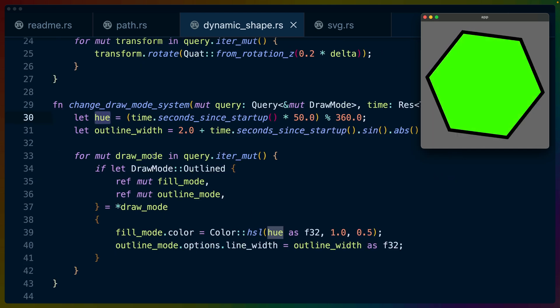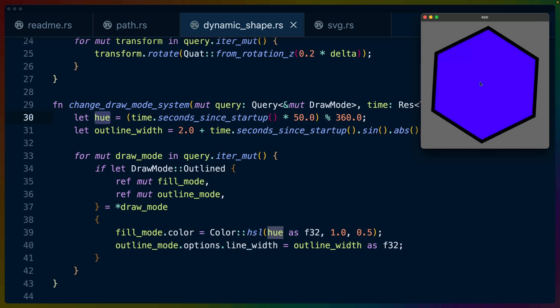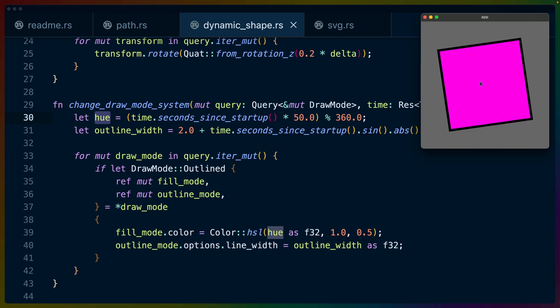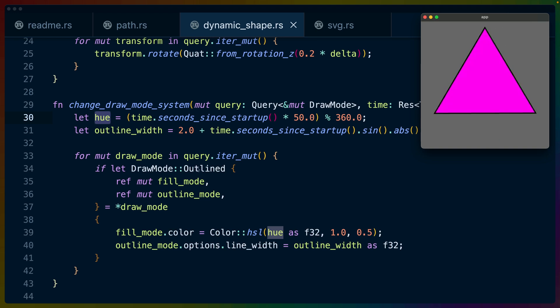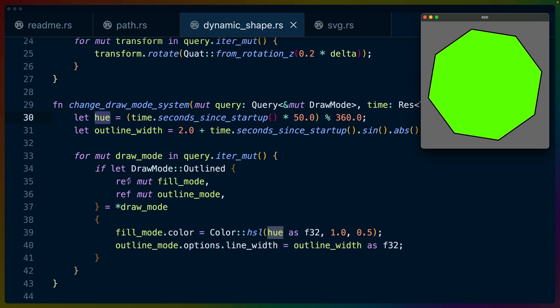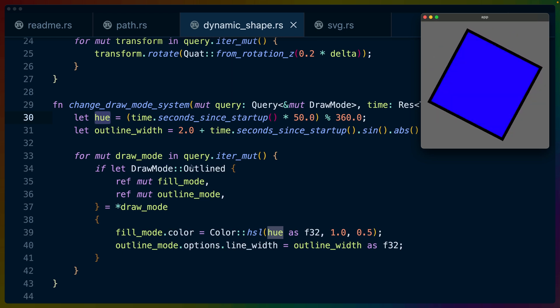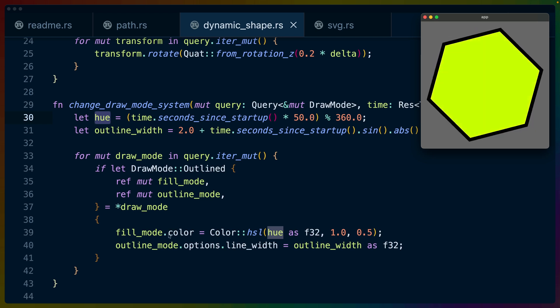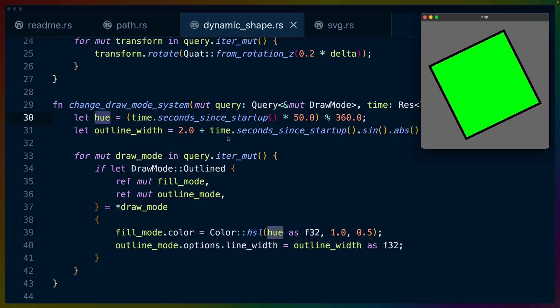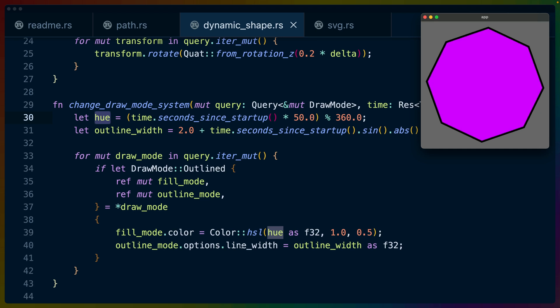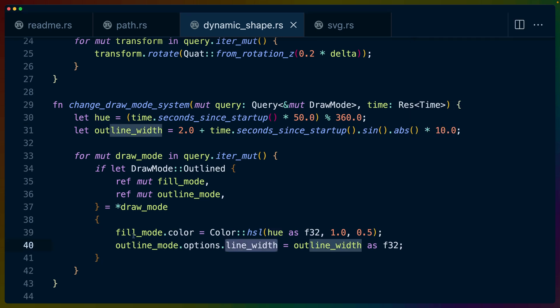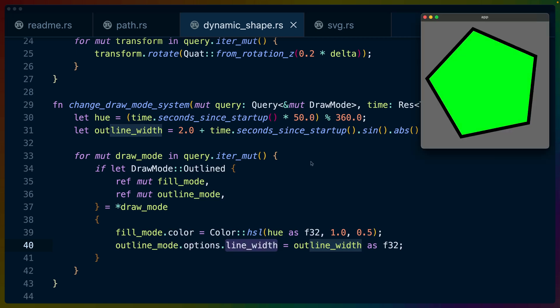And then for all the draw modes, which is just a method of iterating over the draw mode that we have for this one item, we do a destructure on that draw mode. If it's an outlined shape, then we get the fill mode as a mutable reference from the outline struct. And we set the color to the color that we've set up. And we set the line width specifically. Inside of the outline mode, there's an options struct, which we can set the line width to the outline width here. And that's really it.